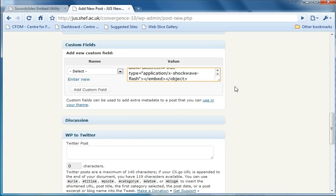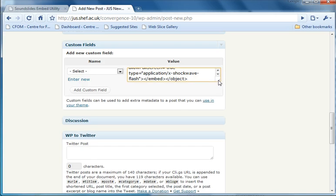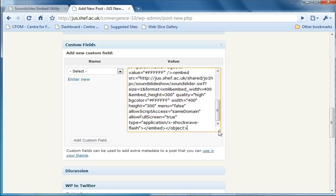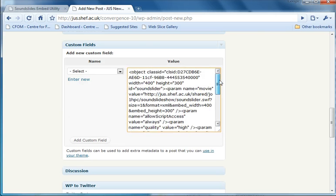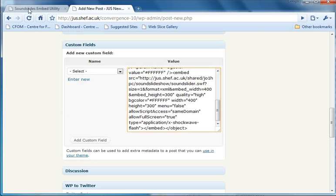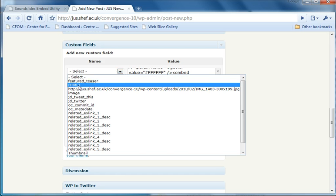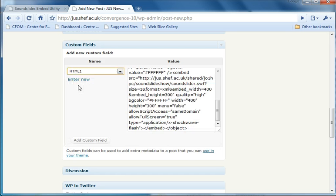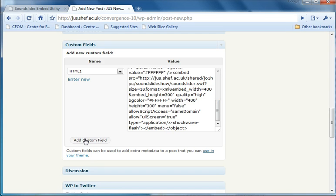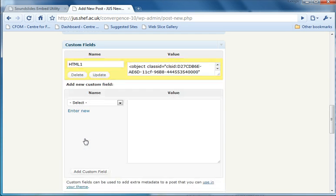So we paste in the embed code that we copied from the Soundslides embed utility. And then we need a name to go along with this value, so it's always HTML one. And then you add custom field, and this adds this field to the post.